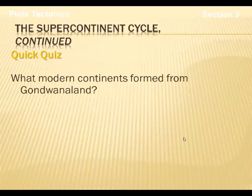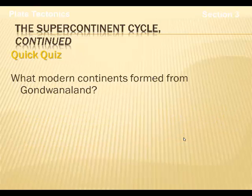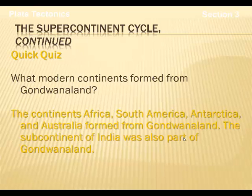Quick quiz: What modern continents formed from Gondwanaland? The modern continents thought to have formed from Gondwanaland are Africa, South America, Antarctica, and Australia.